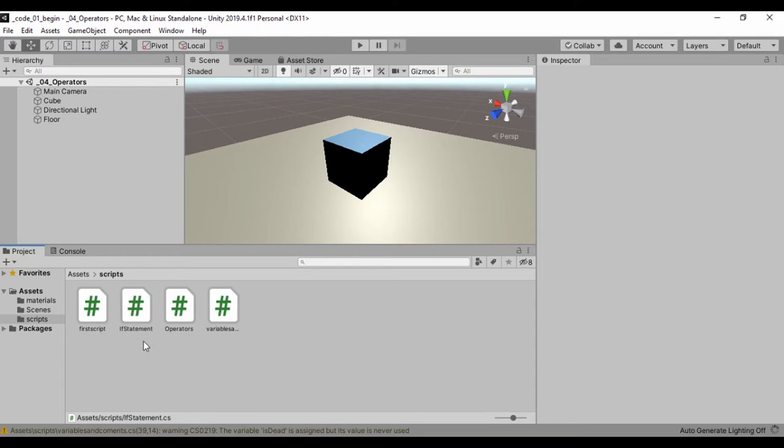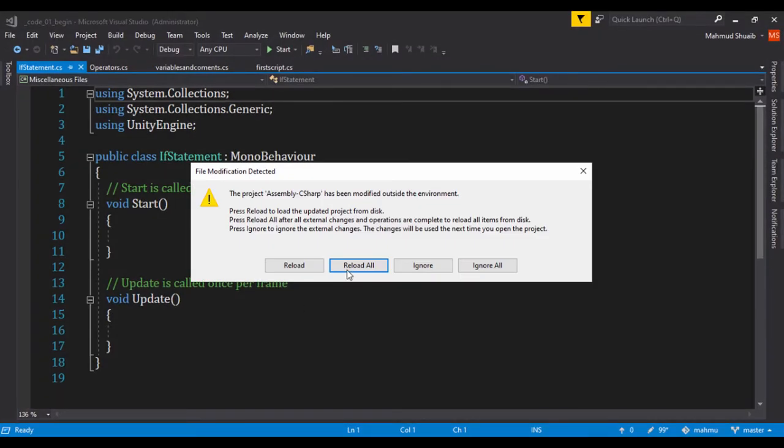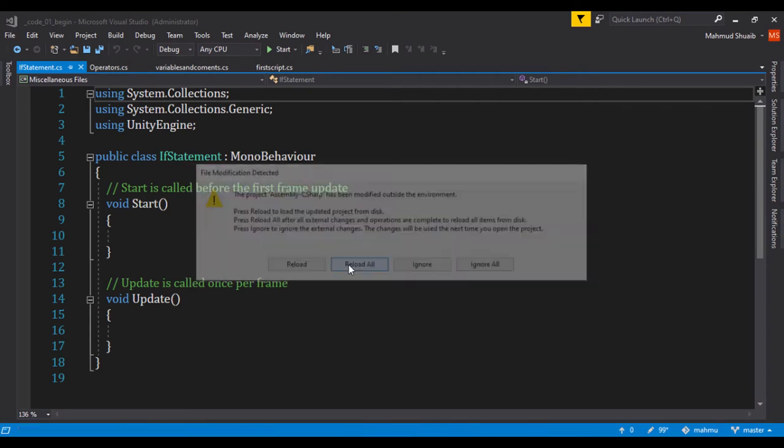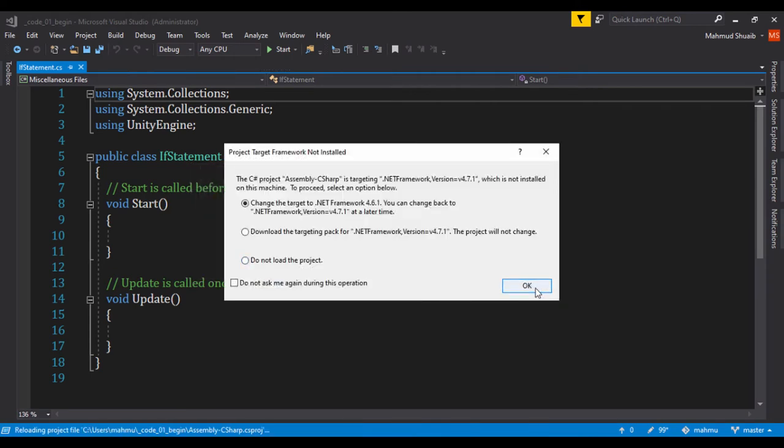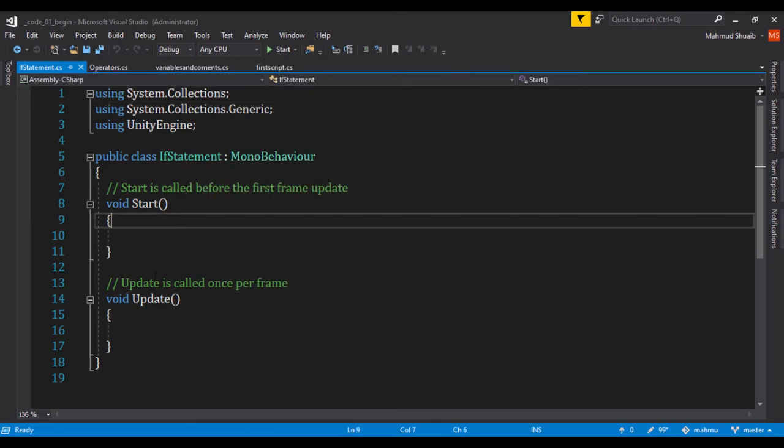So I'll run that. And also let's double click that so we can open it up using C sharp's environment, which is visual studio.